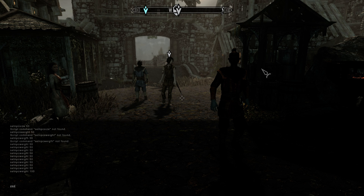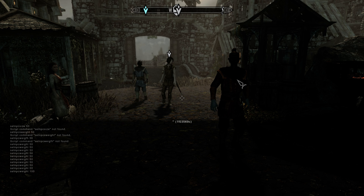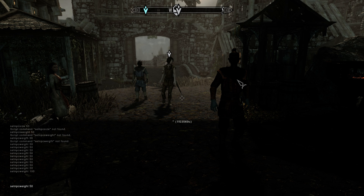So basically what you need to do is go to the command section and select an NPC. In this case I'm going to select this elf over here, and then you need to type 'set NPC weight' and a value between 0 and 100. In this case I'm going to type the value 50 and press enter, and the NPC is like before, like it should be, in a nice shape.